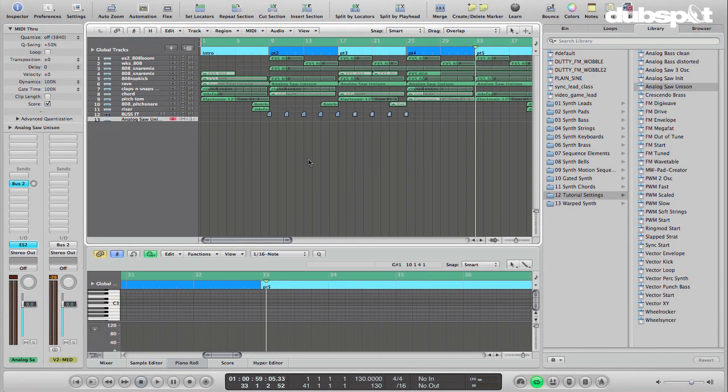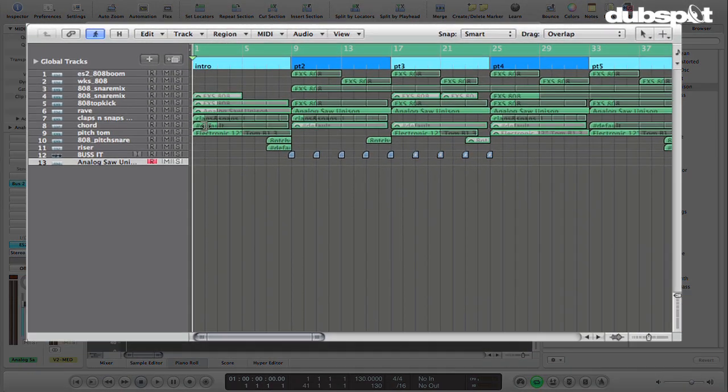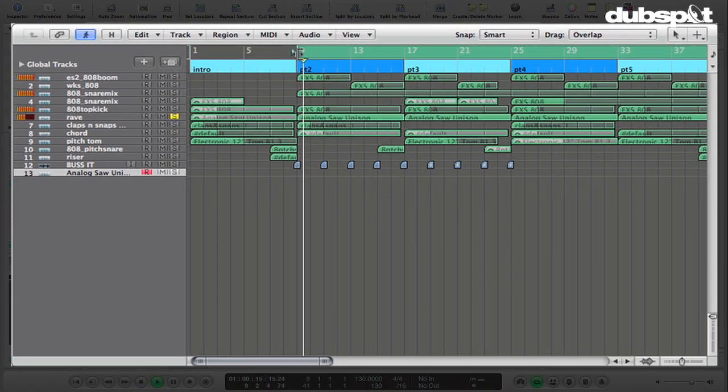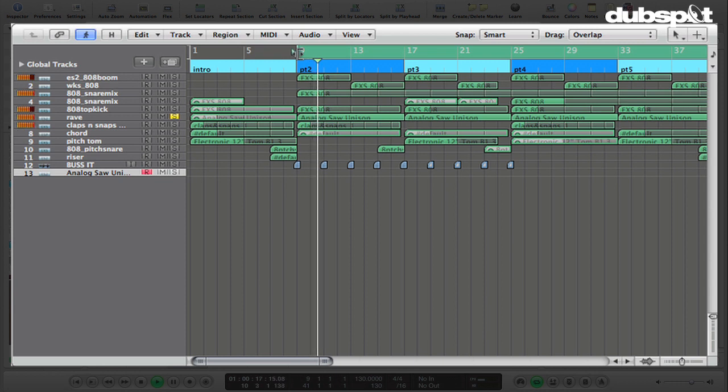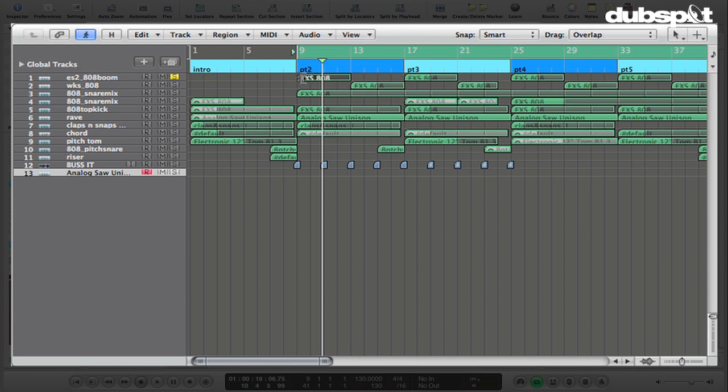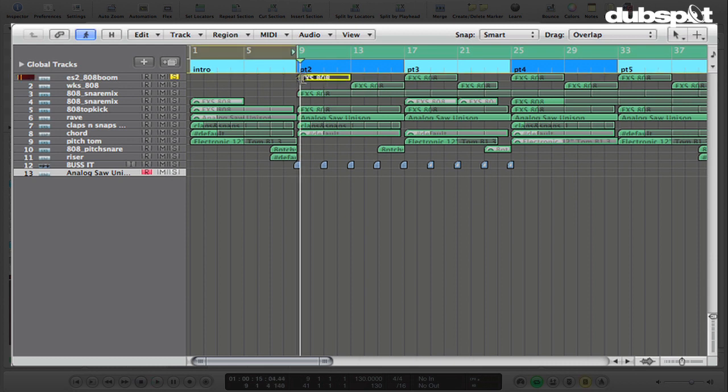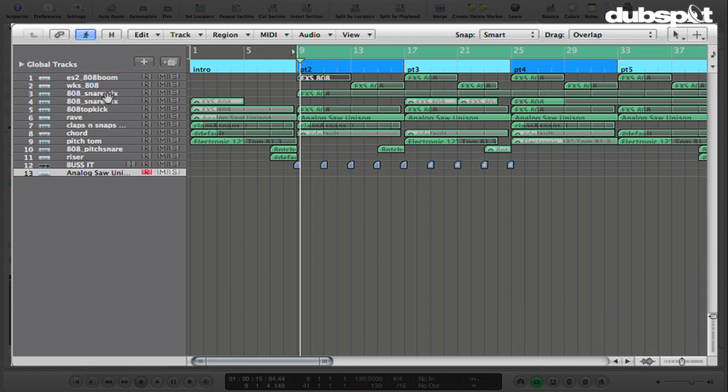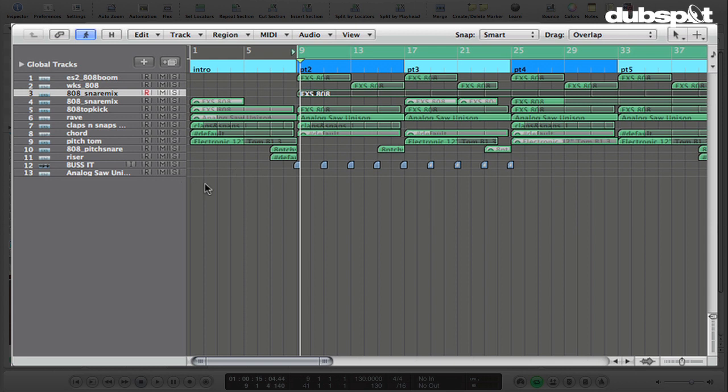And so what we're going to look at is how to create this sound here that I've labeled rave. And we've got a couple other sounds in here. There's an 808 style boom that I created. I did a video on that. You can check that out on the DubSpot channel. And actually, a lot of the drum programming techniques that I'm using here, you can learn about in my drum programming video as well.